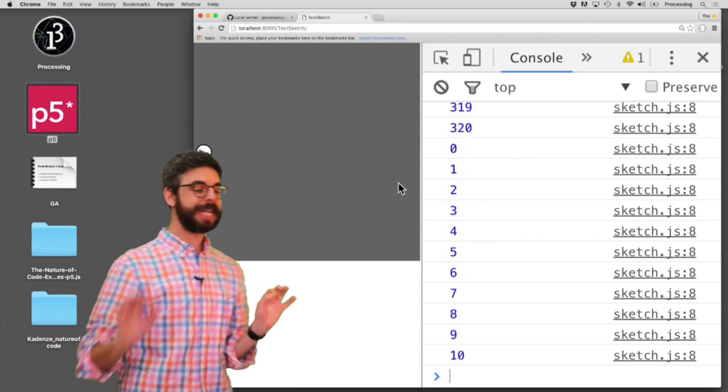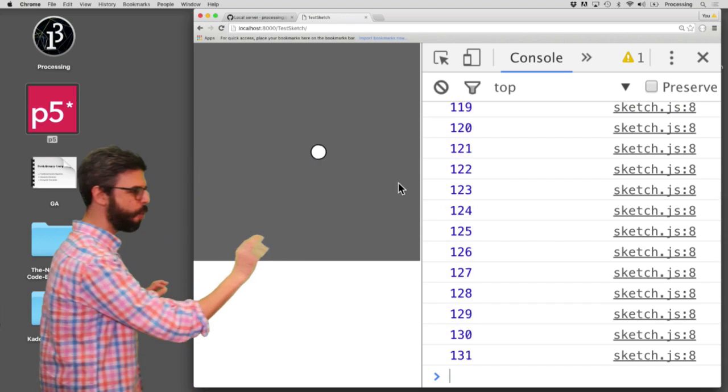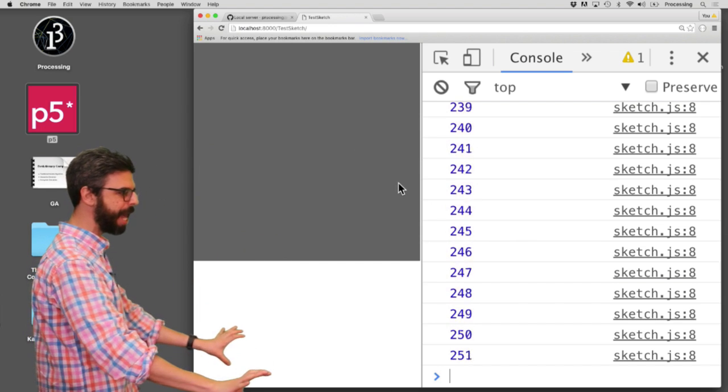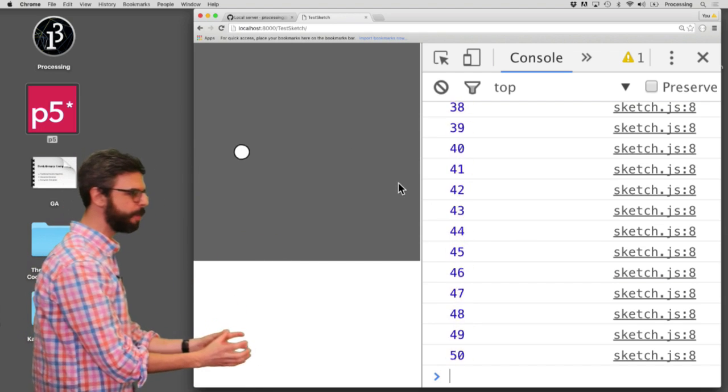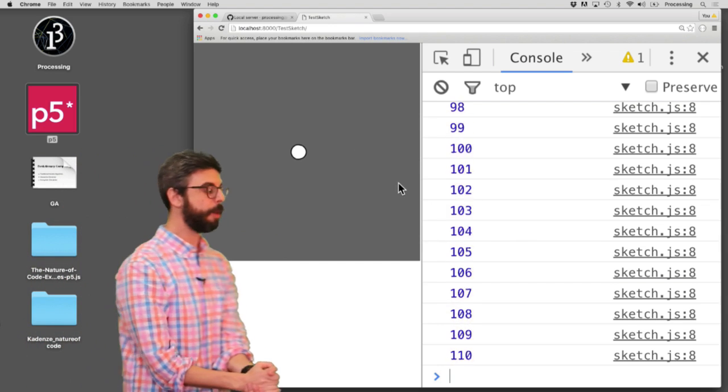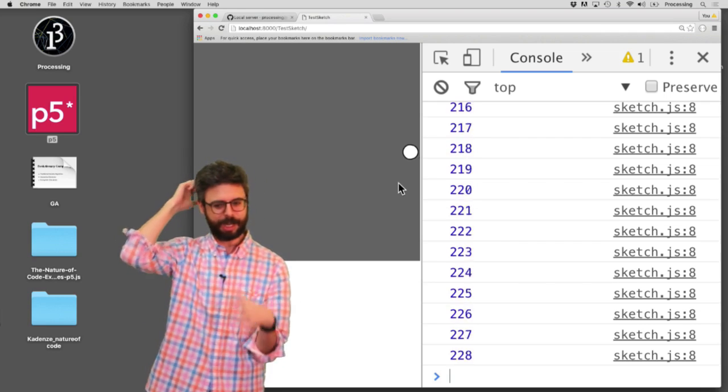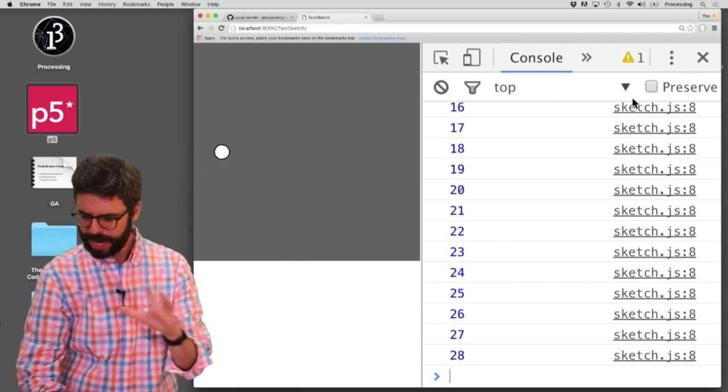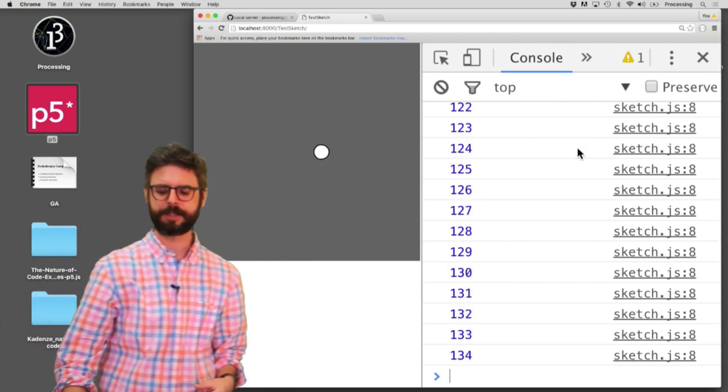it won't necessarily look like this on your computer. You're probably going to see it at the bottom. You're probably going to see it a lot smaller. But what I've done, you know, you can, you can, there's various ways you can like move it around and change the font size. You know, I want it to be kind of rather big.